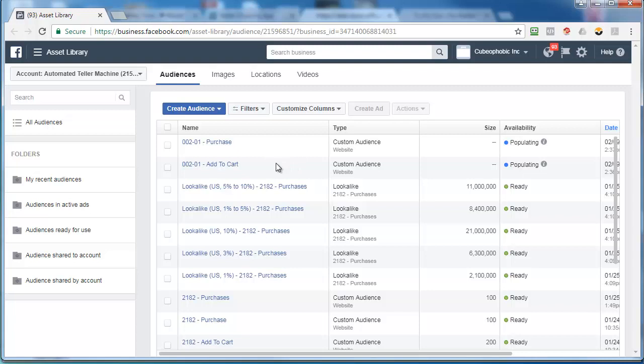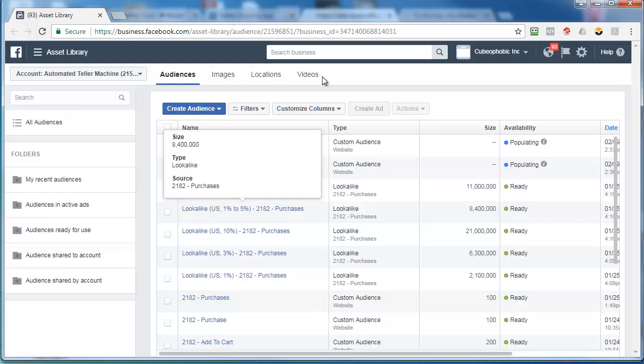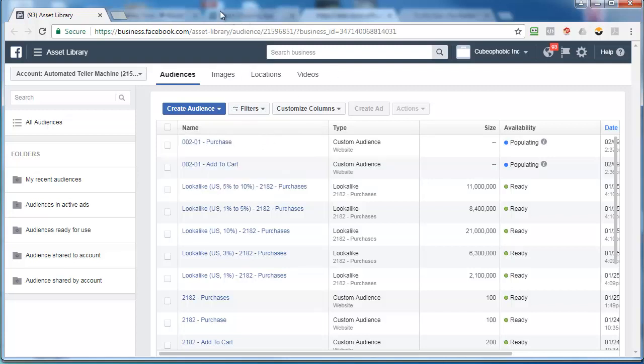You could even take it a step further and say I want to show ads to people who viewed the page but didn't add to cart. So there's a whole bunch of different options which is kind of beyond the scope of this, but the good stuff is what I'm showing you. So that's how you create those lists. In the next video I'm going to show you how to create a look-alike based on those lists, but first let's define what a look-alike is.